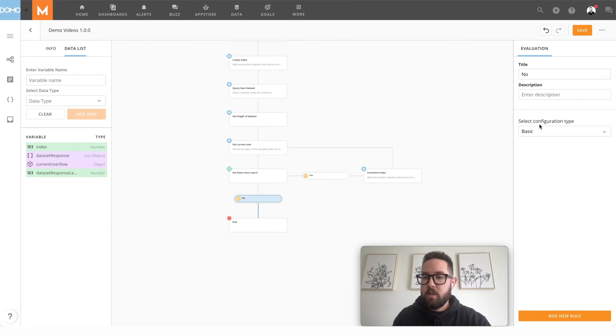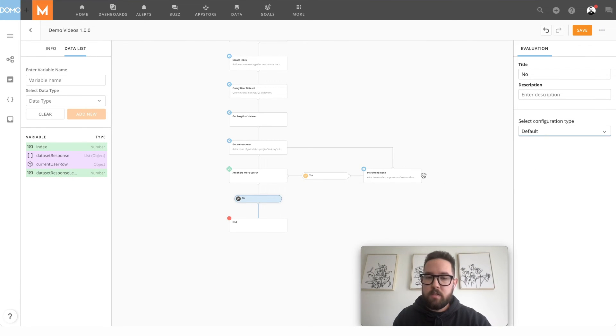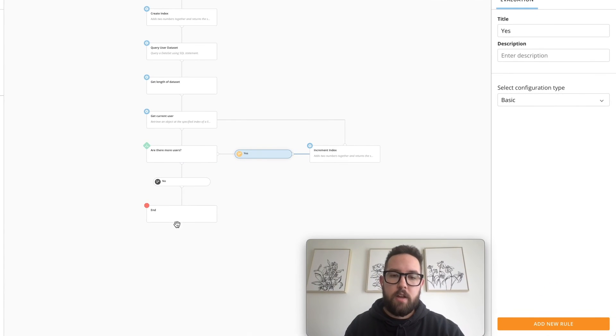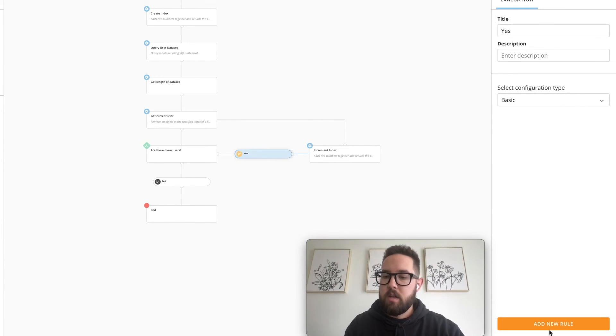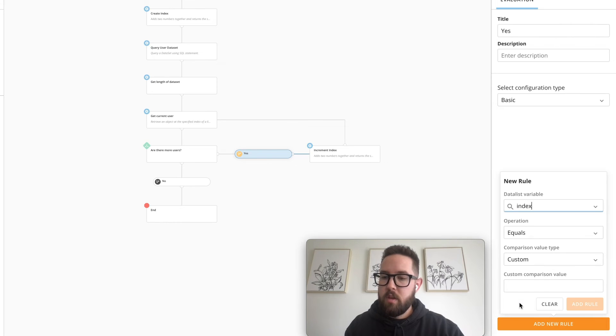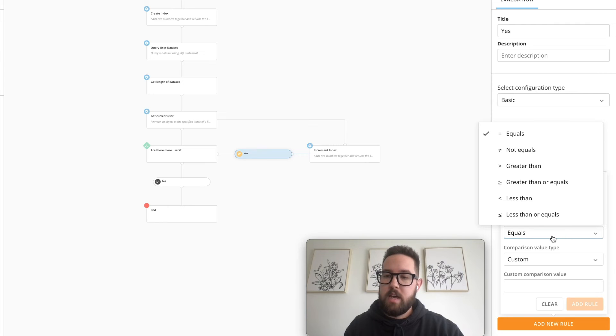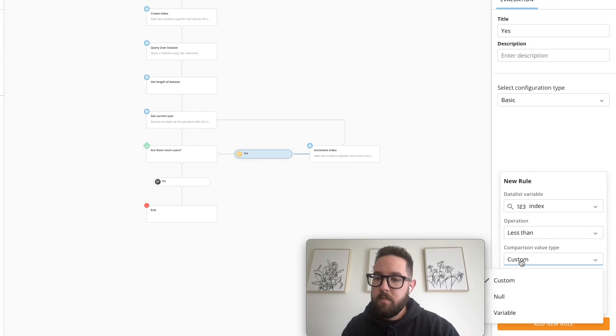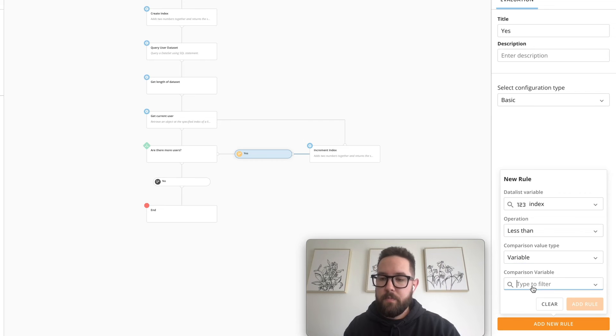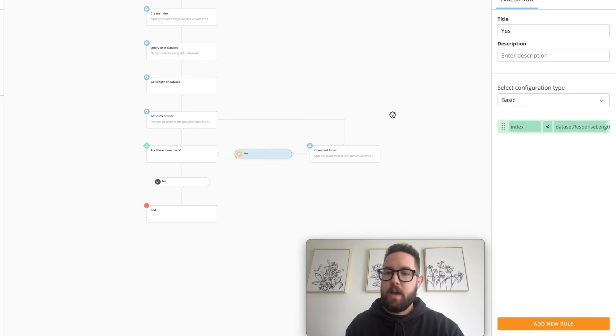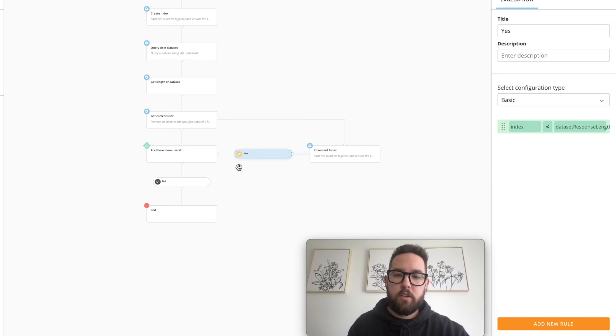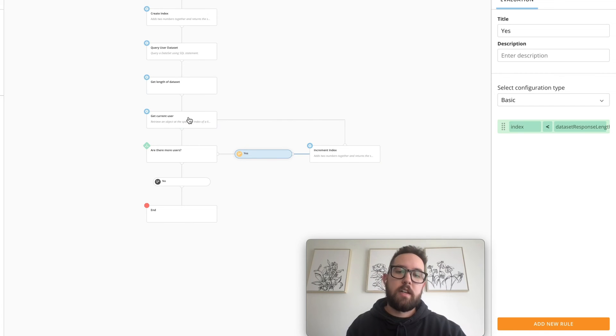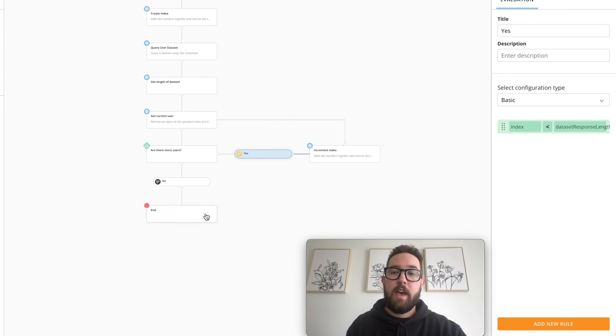For our conditions, what we can do is we can have the no be a default. So that if this equates to false, it'll go down this path. And here what we can do is we'll add a new rule for the index. And we'll say as long as the index is less than our variable, which is our data set response length. So we'll add that rule. Each time it goes in the loop, it's going to increment our index, get the current user, keep going until it's gone through all the users, and then it'll end once you're finished.